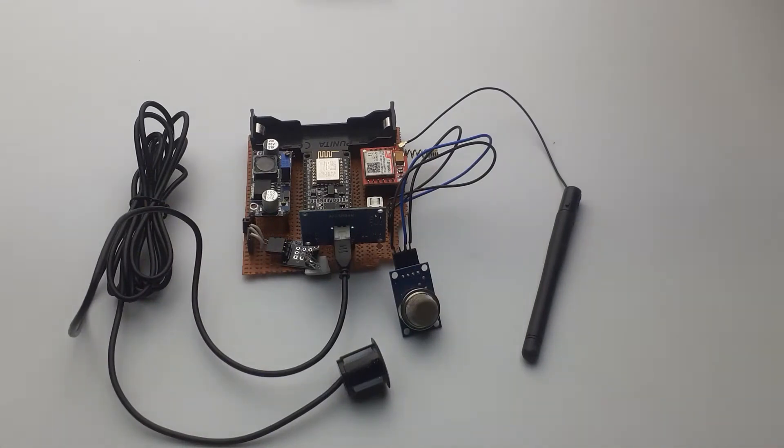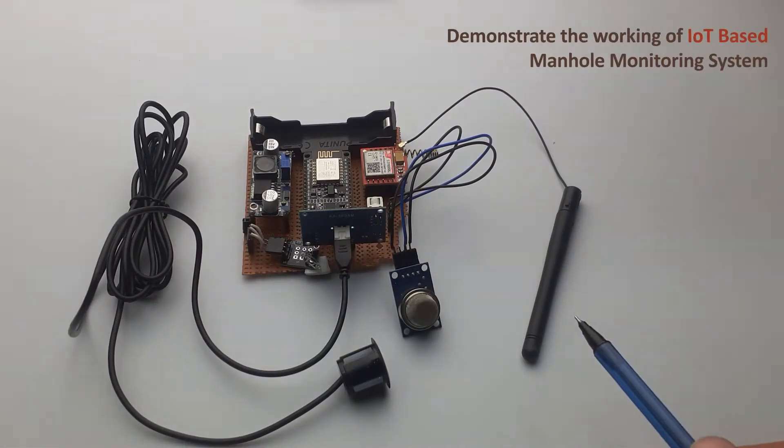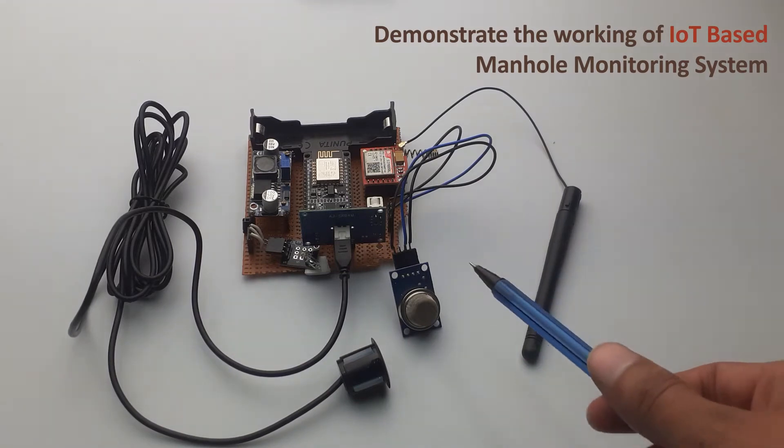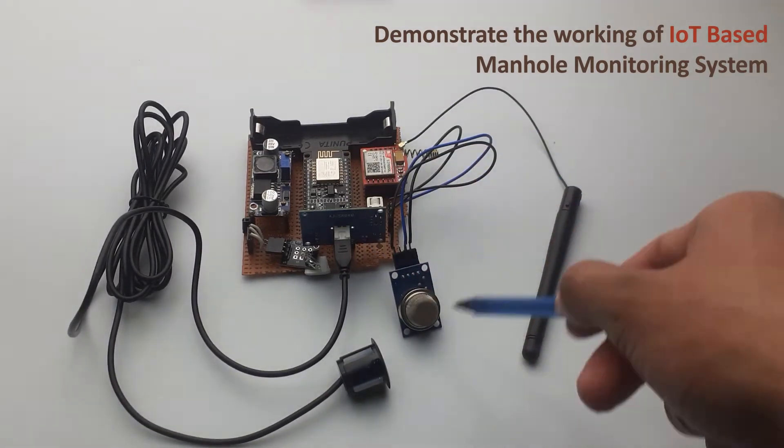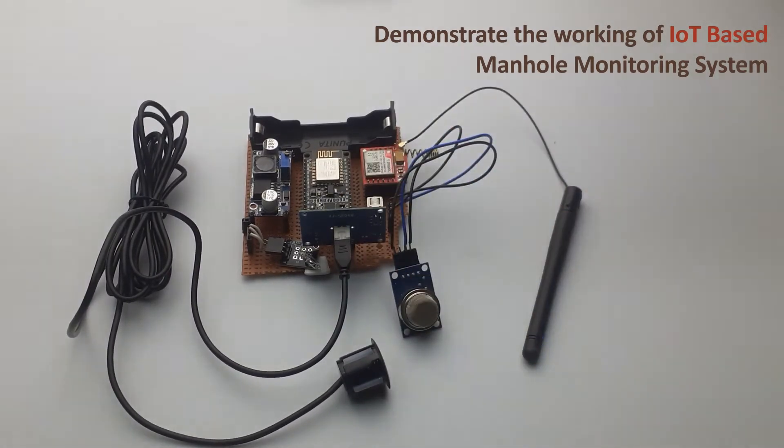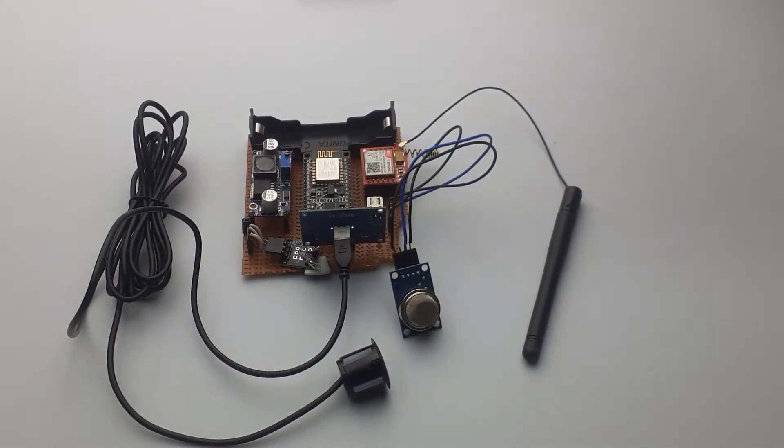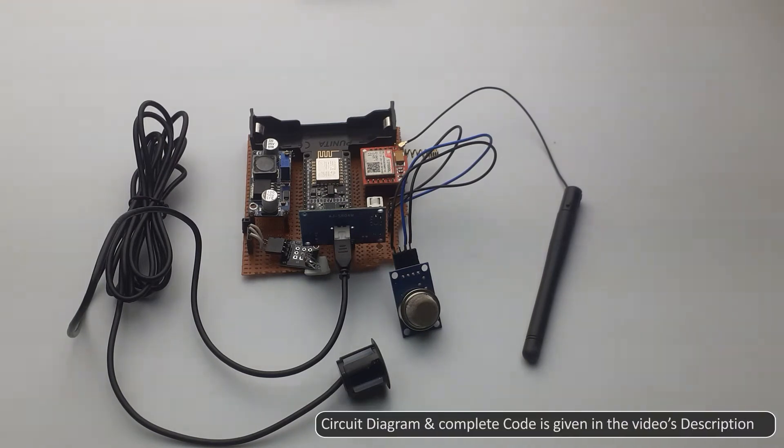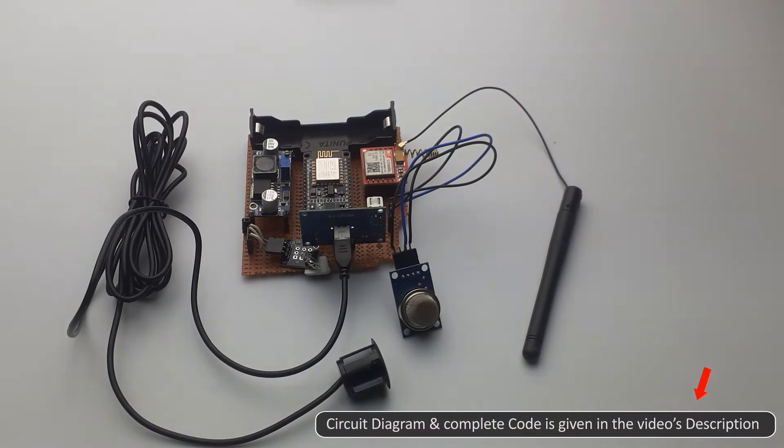Hello everyone, today I am going to demonstrate the working of an IoT based manhole monitoring system as shown here. The complete step-by-step guide for building this project along with the circuit diagram and complete code is given at the link in the video description.